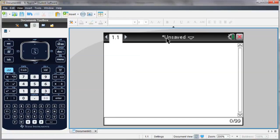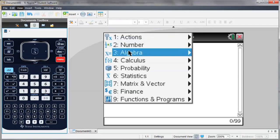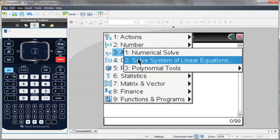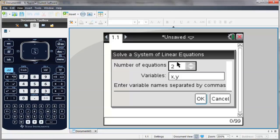So I'm going to go to my calculator screen and hit the menu button. Under the algebra menu, you'll see solve systems of linear equations. It'll bring up a box where I can enter the number of equations I want and then the variables for which I'm solving.